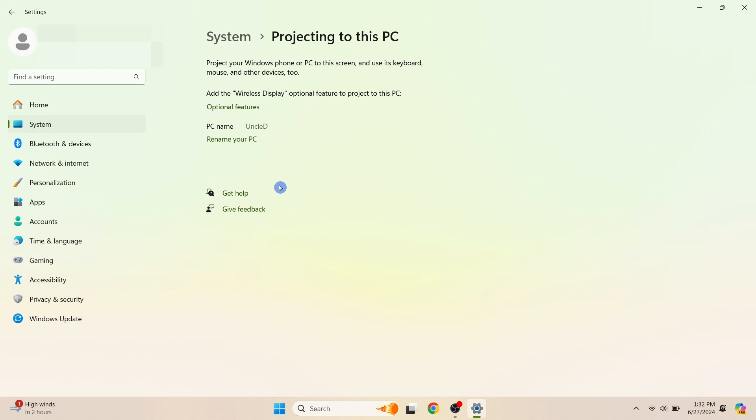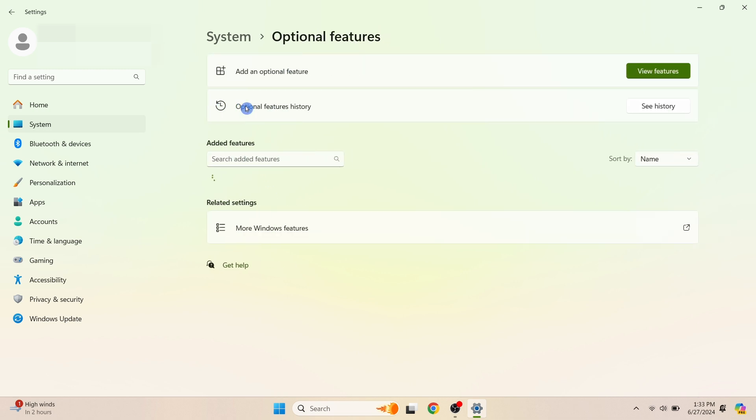Under 'Add the Wireless Display optional feature to project to this PC', select Optional Features. Next to 'Add an optional feature', select View Features.